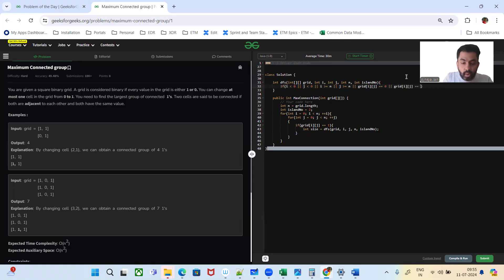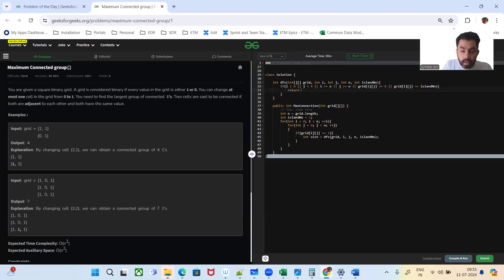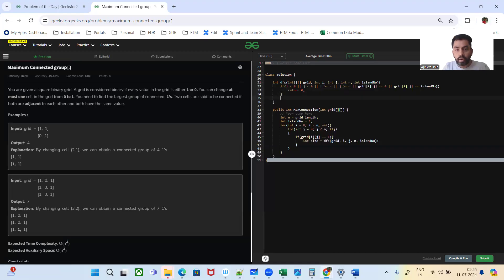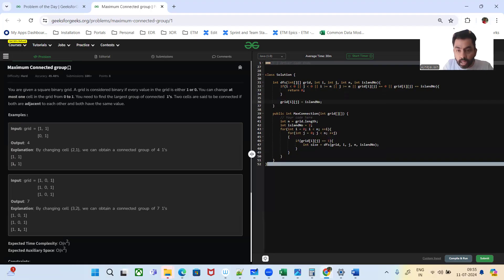In the DFS function, if the cell is already converted to island number, or if it's out of bounds, simply return zero — these are the corner/boundary conditions. If grid[i][j] is zero, return zero; we don't want to take any action for cells that are zero or already visited. If these conditions fail, that means we have a cell containing one, so we assign the island number to it — we are converting this one to whatever the island number is.